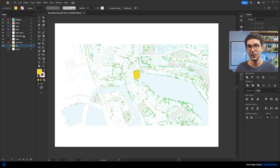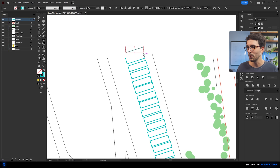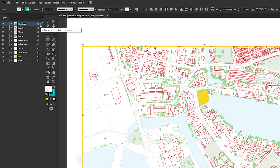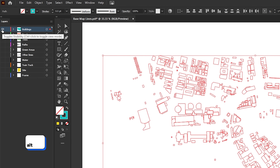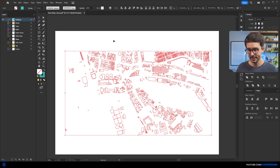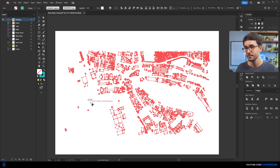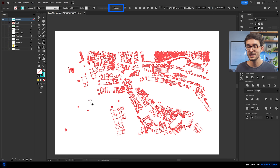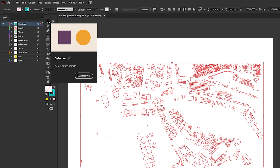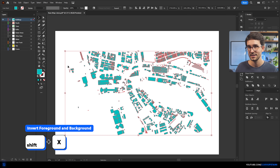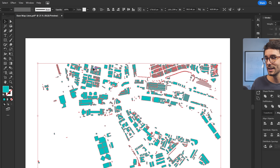Depending on your original file, elements might not come as closed shapes, meaning you won't be able to apply fill to them. But there's an easy workaround. For example, with the buildings, quickly select them all by clicking the layer, then Alt-click on the visibility eye to hide all other layers. Then Ctrl+A to select all and hit K to bring up the Live Paint Bucket tool. Click once outside of any shape, and once 'Expand' appears up top, you've successfully transformed your selection into a live paint group. Grab the selection tool and invert stroke to fill — click the little arrow or hit Shift+X.